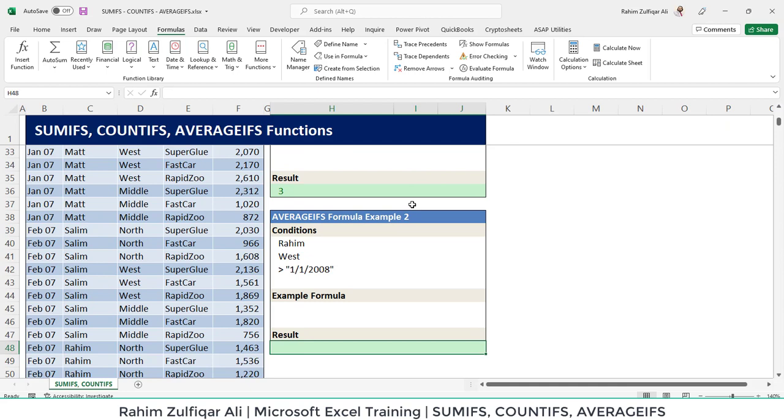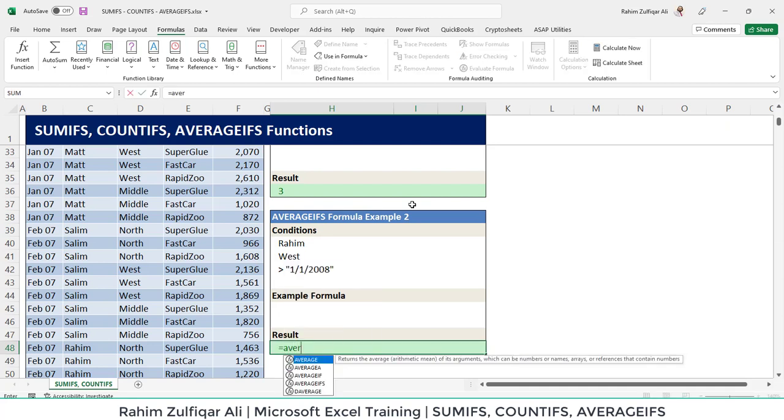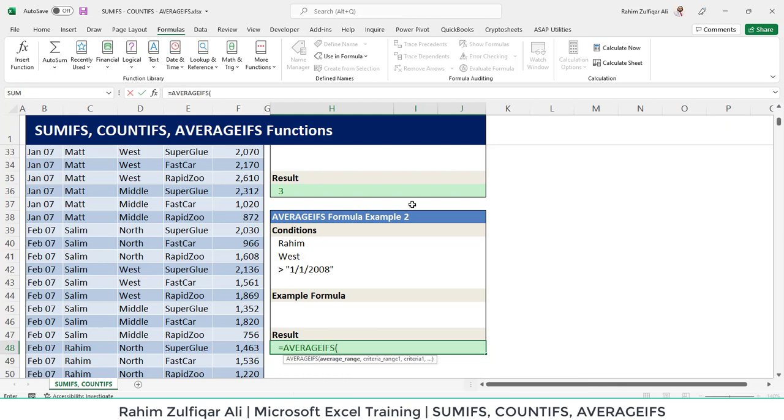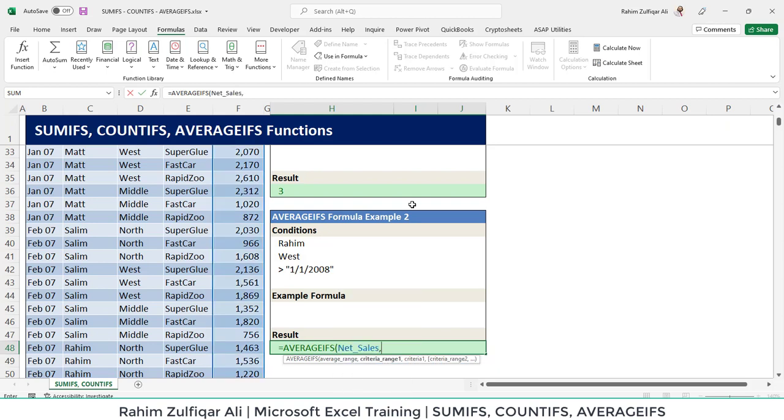The last function of this video is averageifs. So at this time, we will calculate the average instead of sum. So we have that function available averageifs. First, it needs a range which contains the numbers, in this case net sales, so that we can calculate the average.